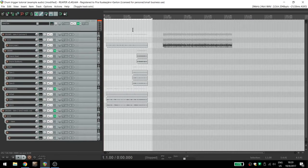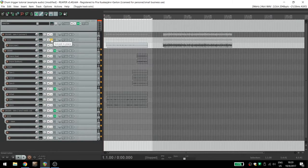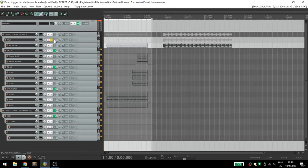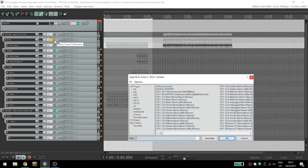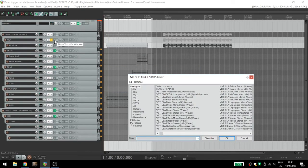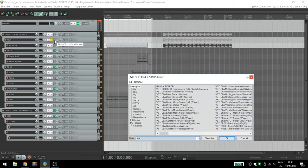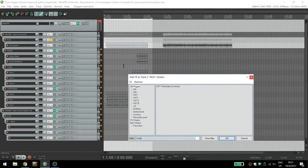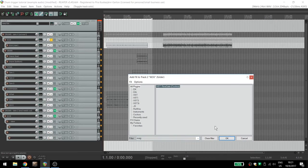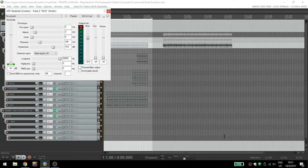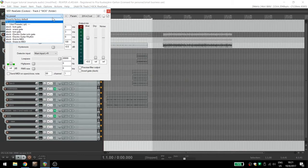First, solo the track, just to make our lives easier. Open up the FX chain and add regate. From the stock presets, choose stock kick to MIDI.